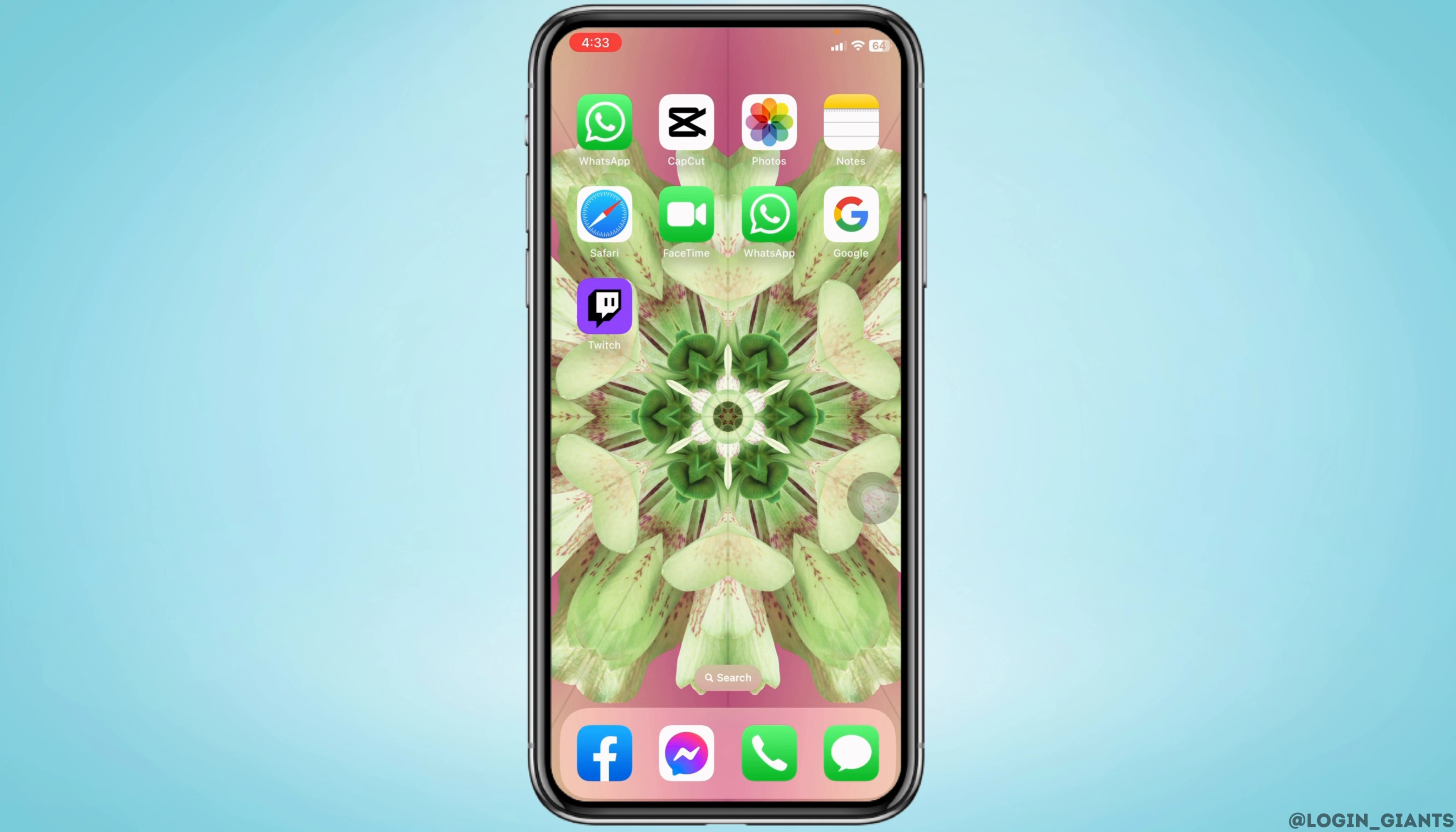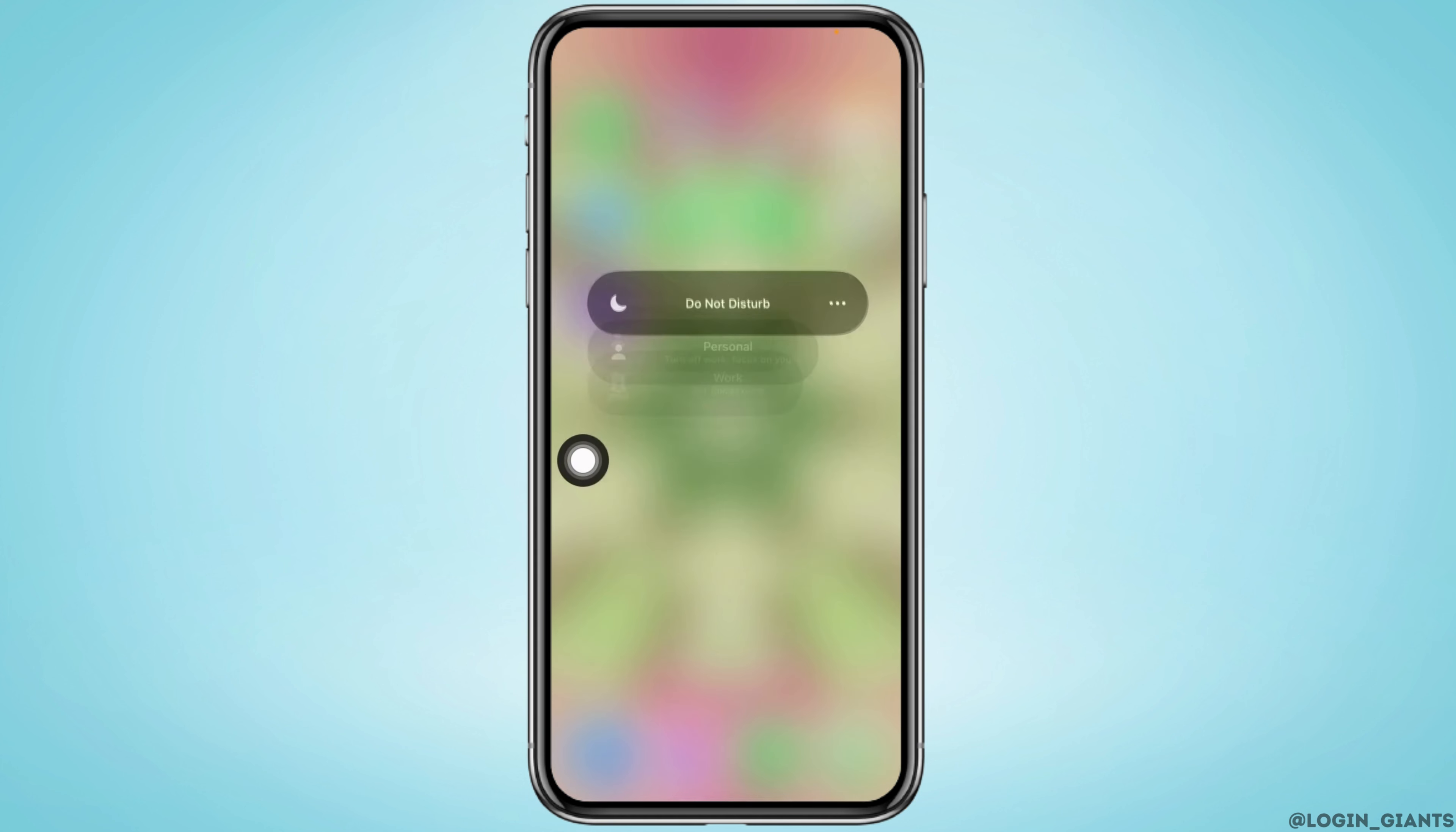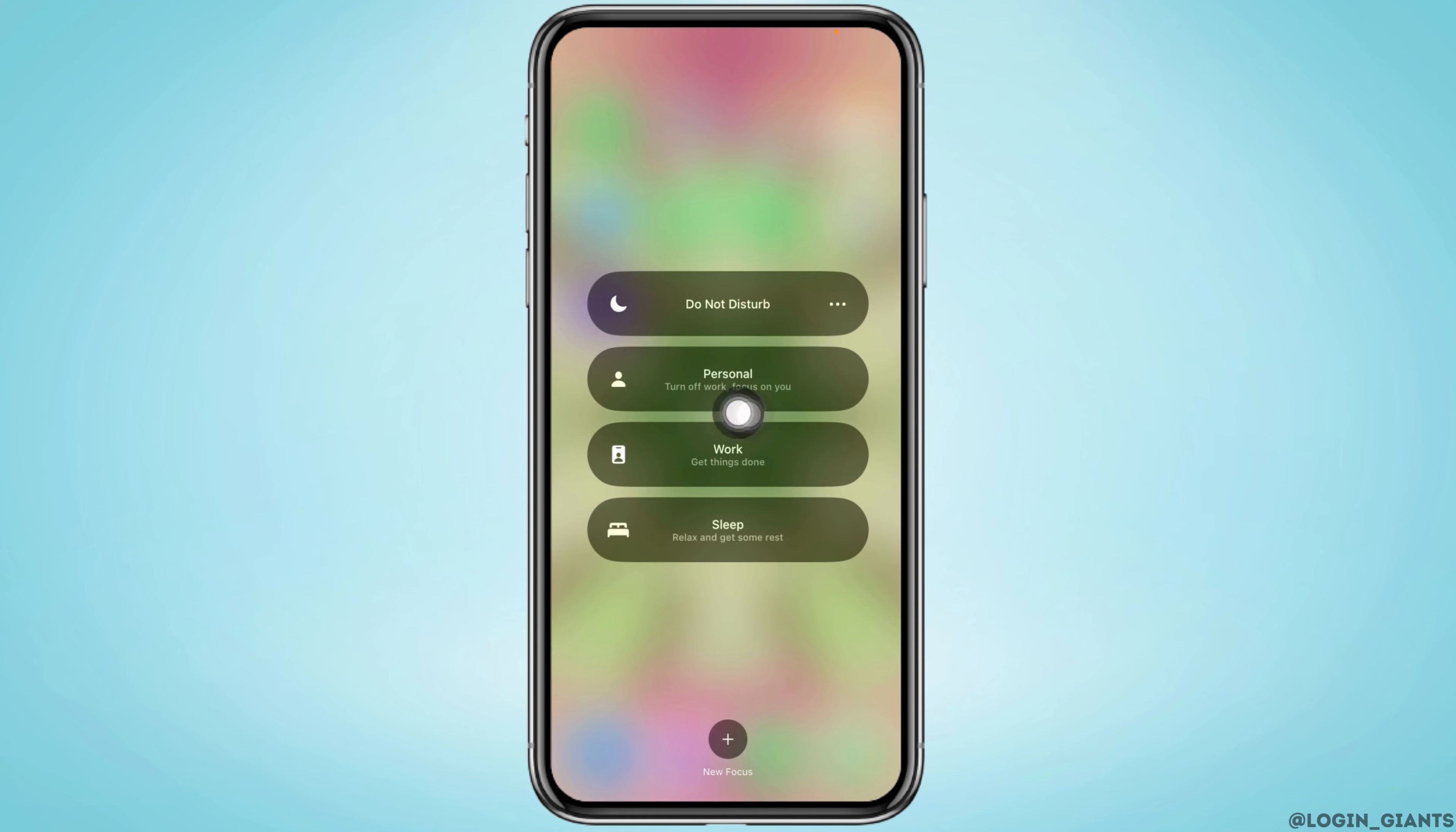Tap on the Focus option. Make sure you haven't set your device to Do Not Disturb mode. If you have enabled Do Not Disturb mode, you won't get any notifications, so make sure it's disabled on your device.